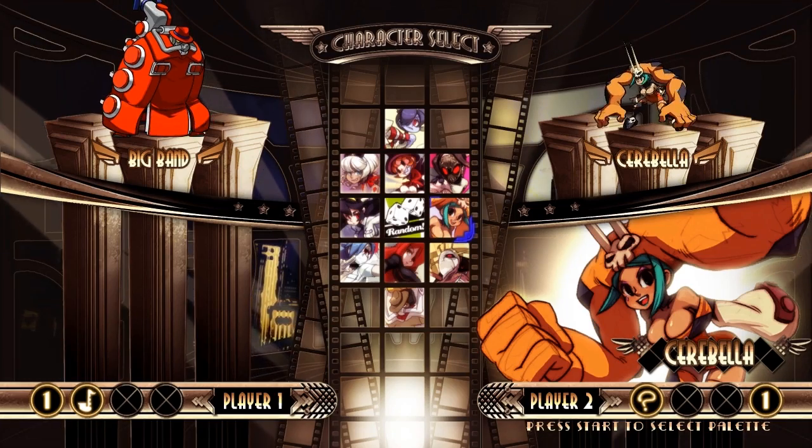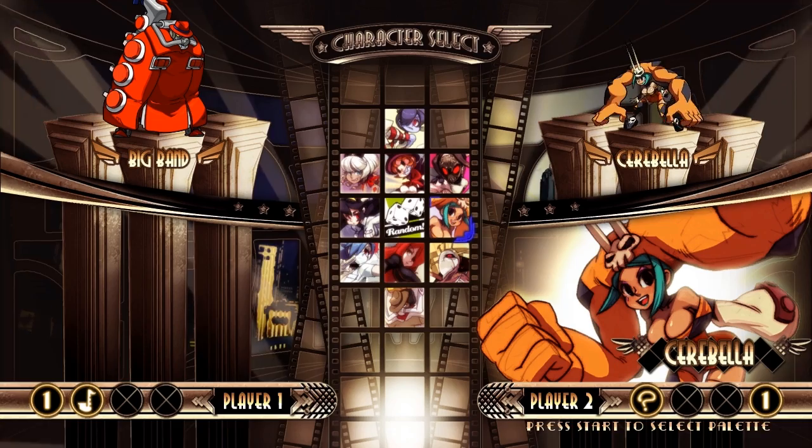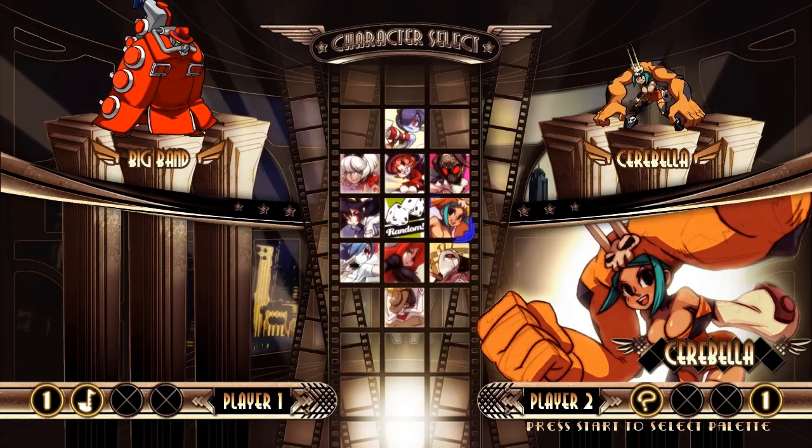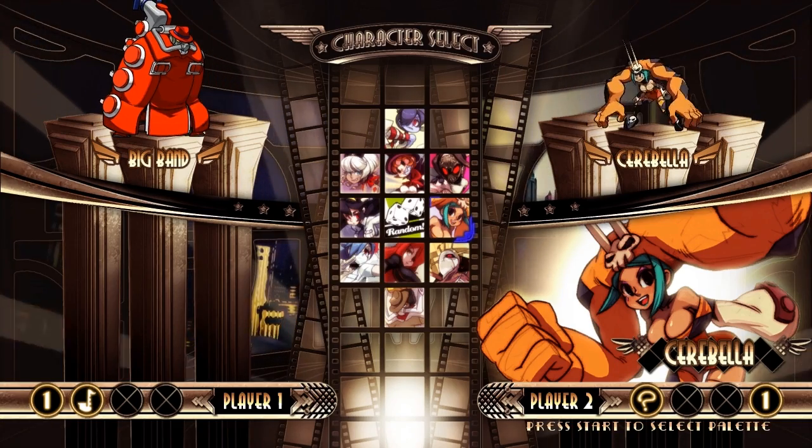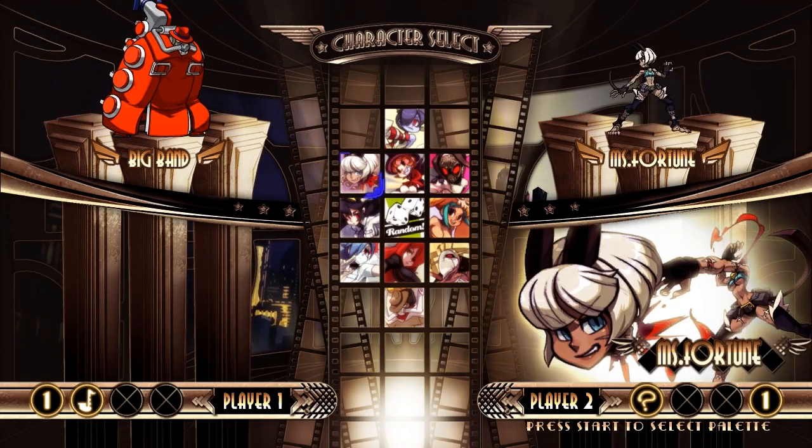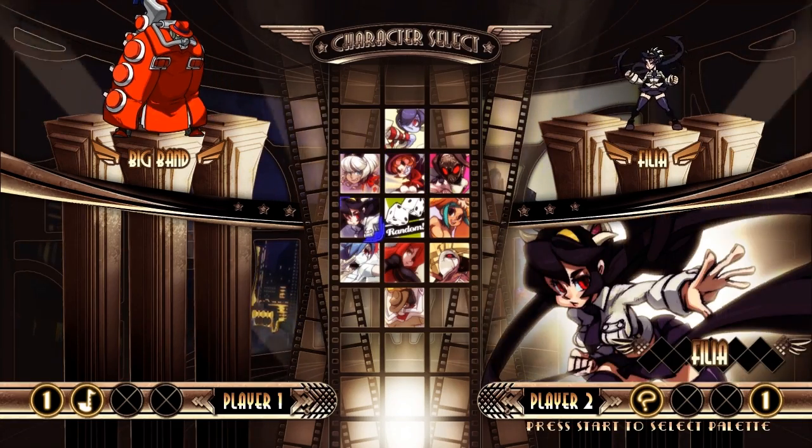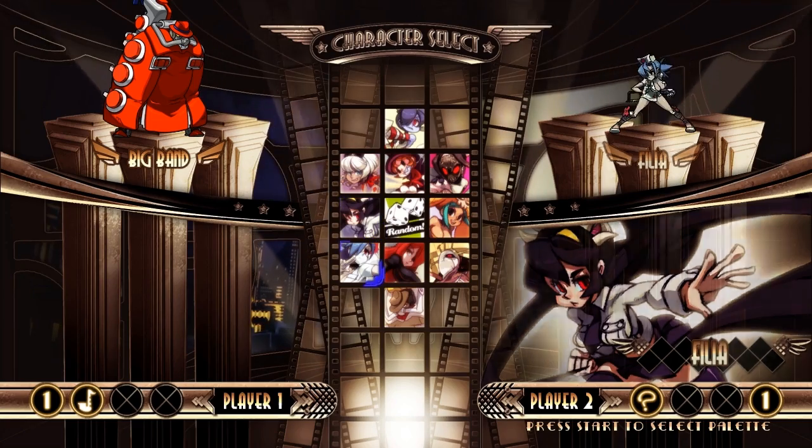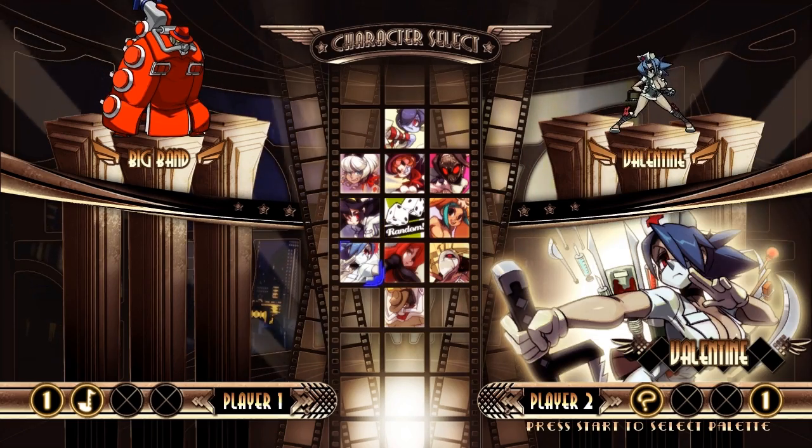I got a bit distracted by something tonight and I thought I'd show it off. So this is Skullgirls, which I downloaded a couple of weeks ago, and I hadn't played any 2D fighters like it before.